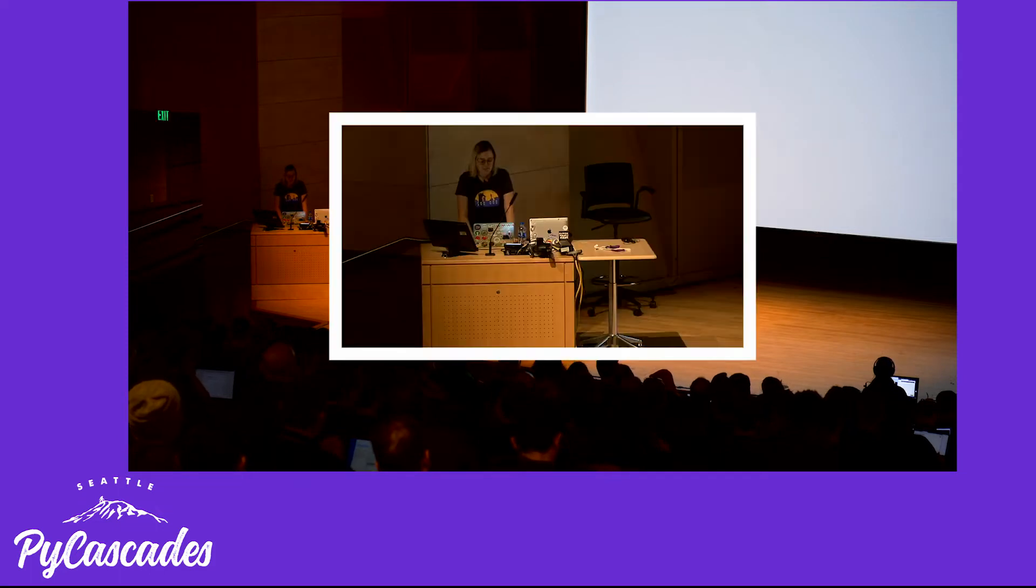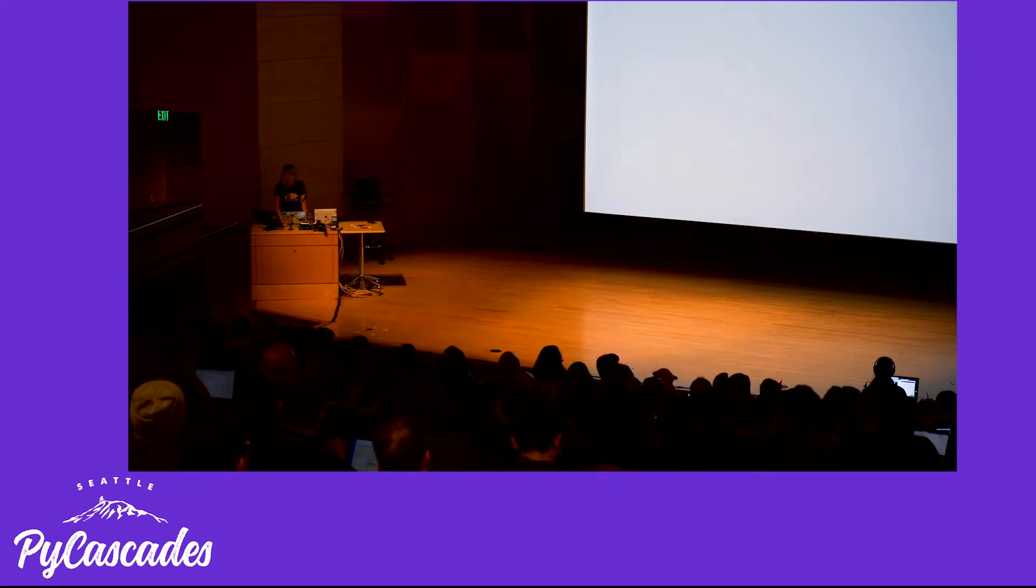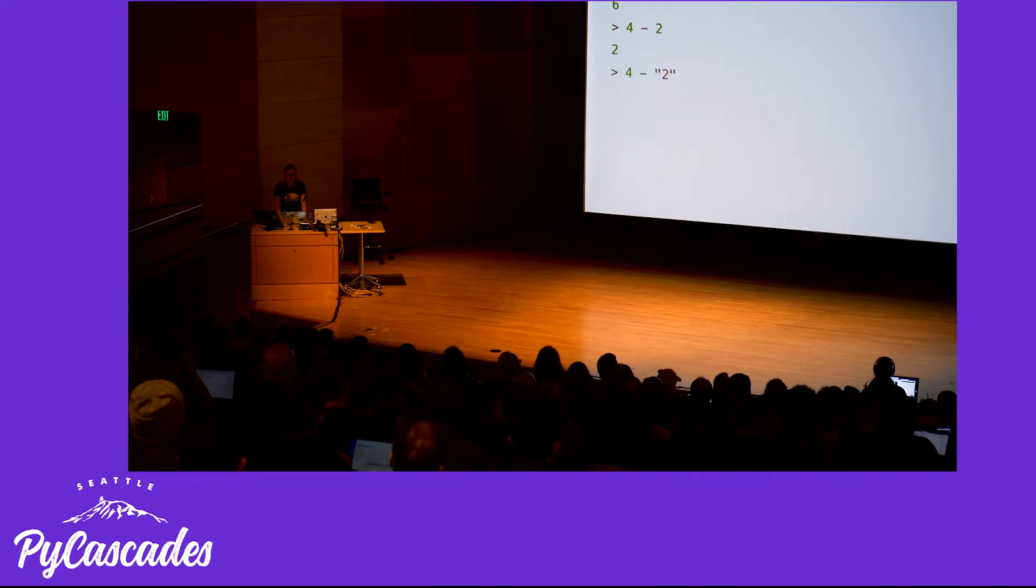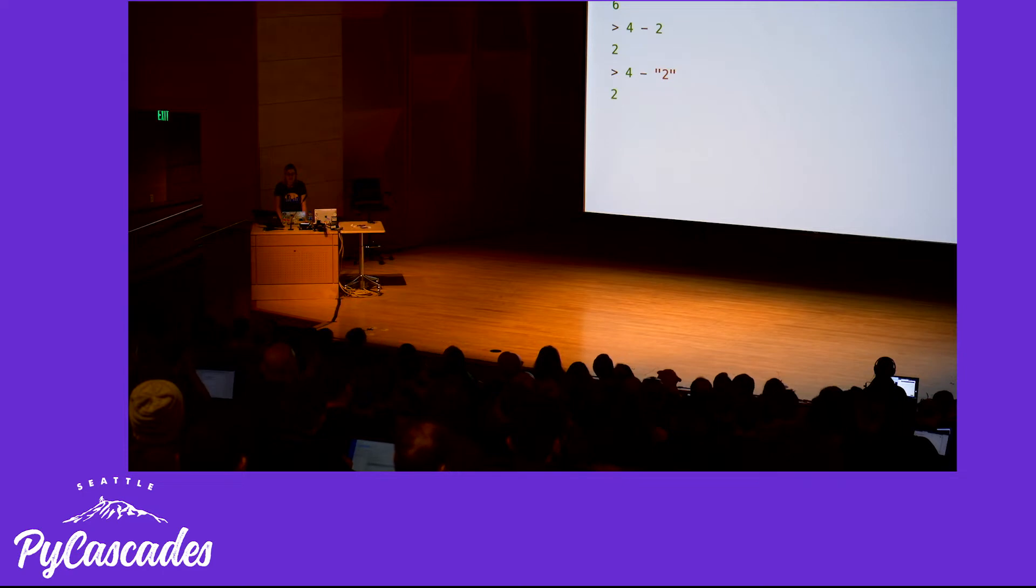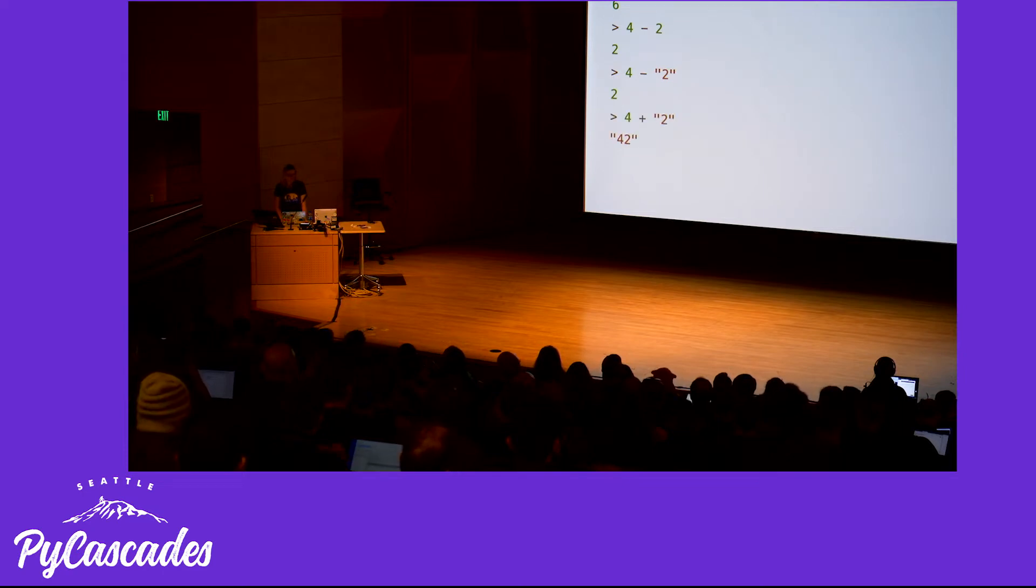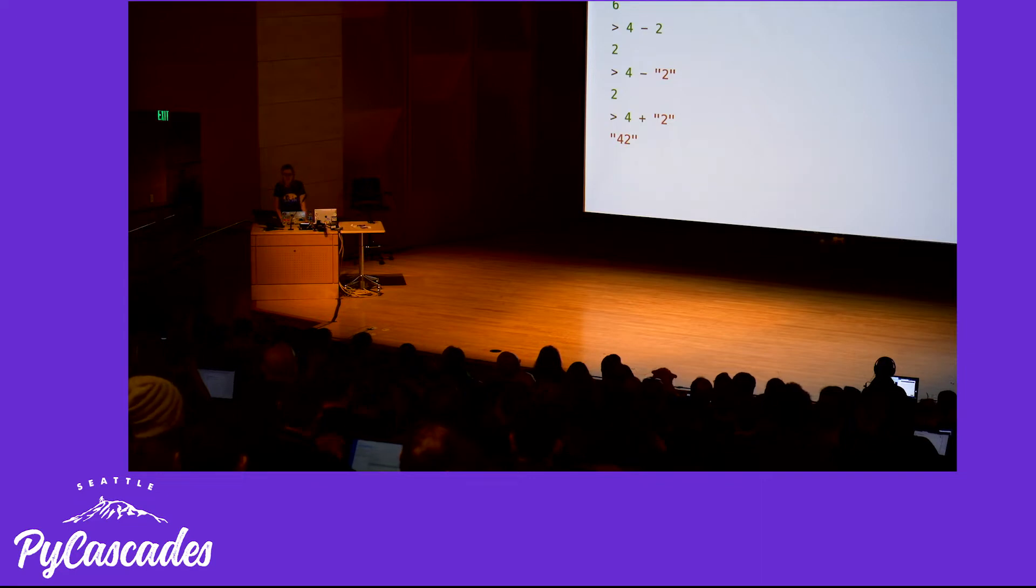In JavaScript, 4 plus 2 is 6, 4 minus 2 is 2. However, 4 minus the string 2 is 2, but 4 plus the string 2 is 42. Let's talk about JavaScript.